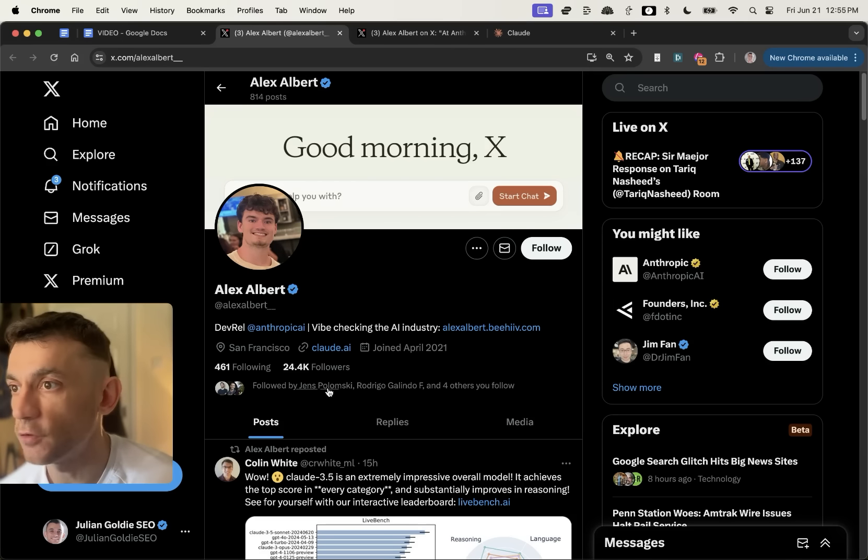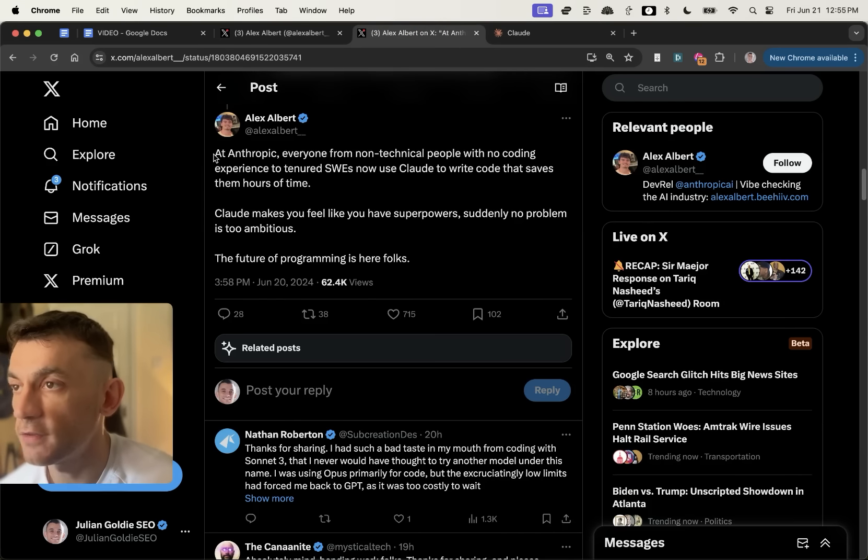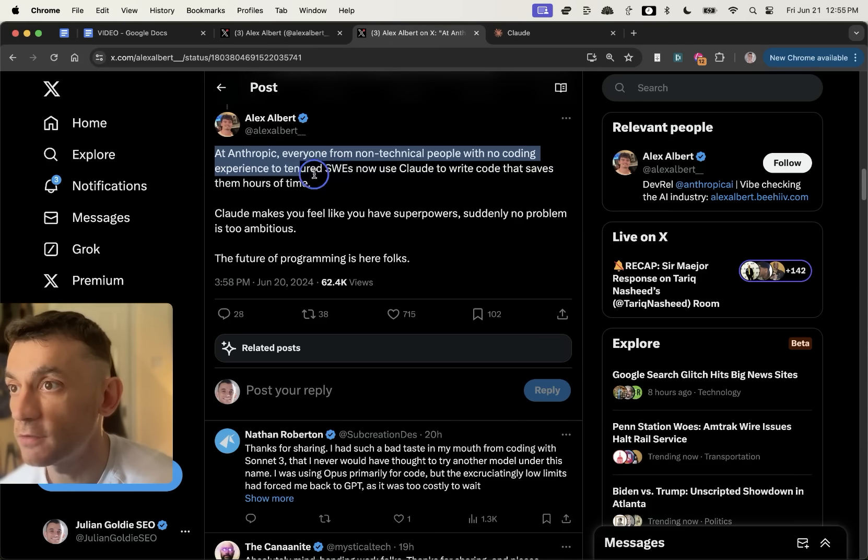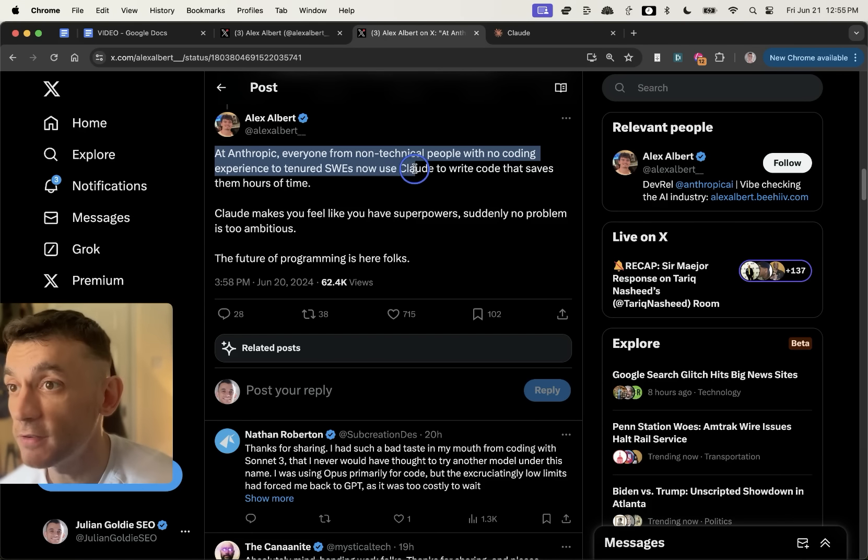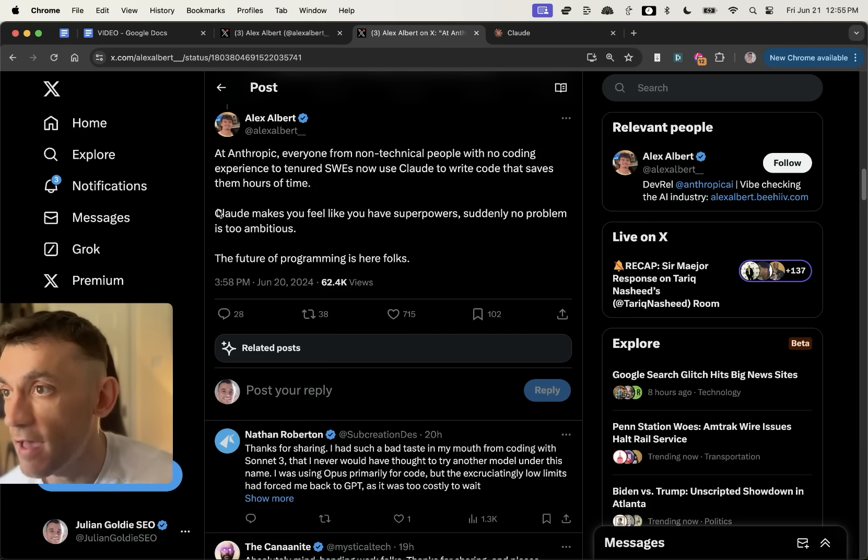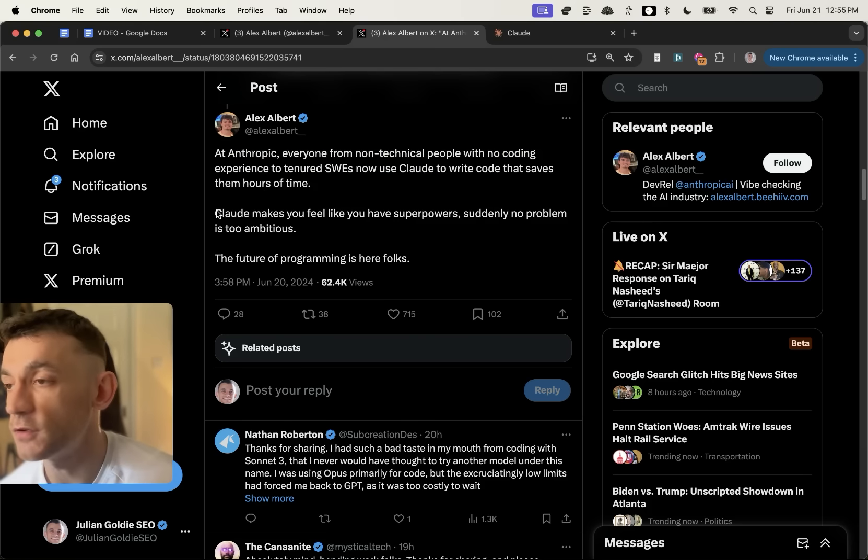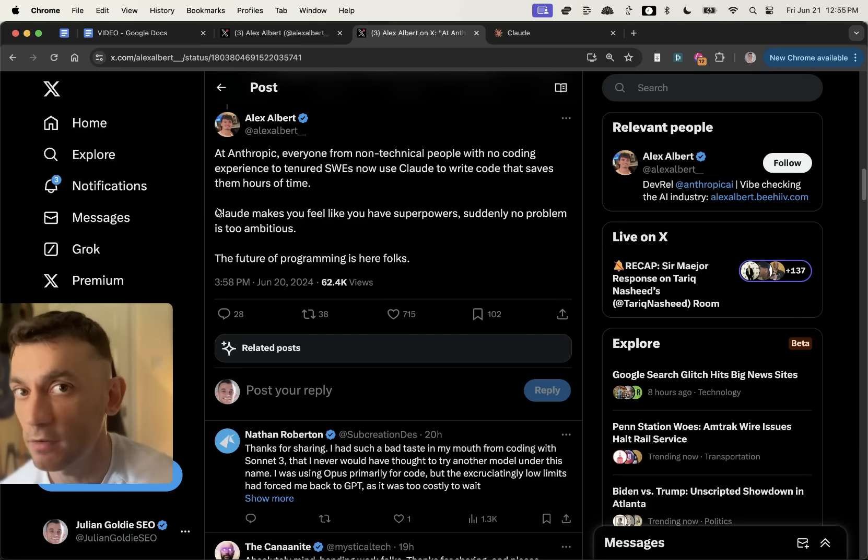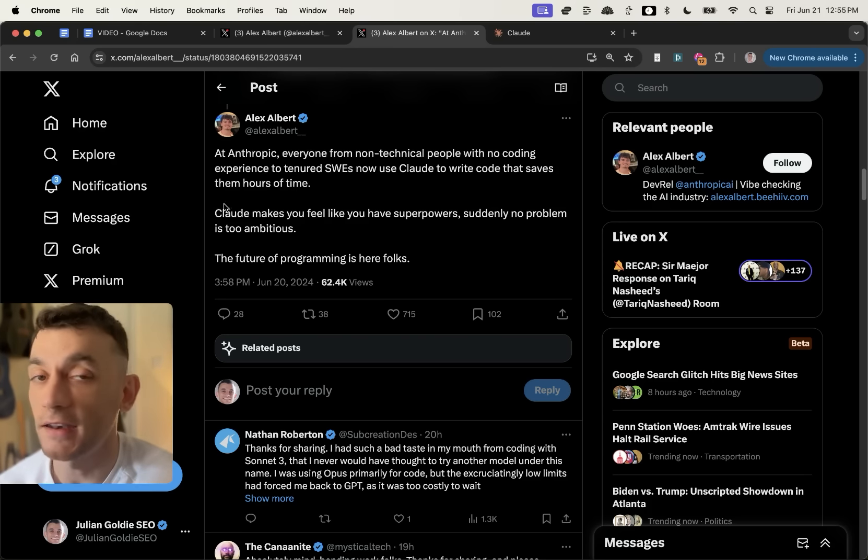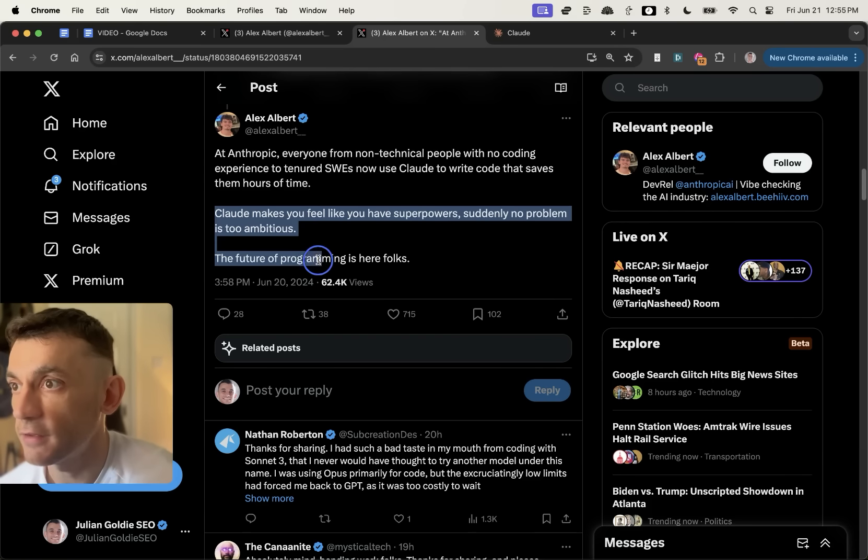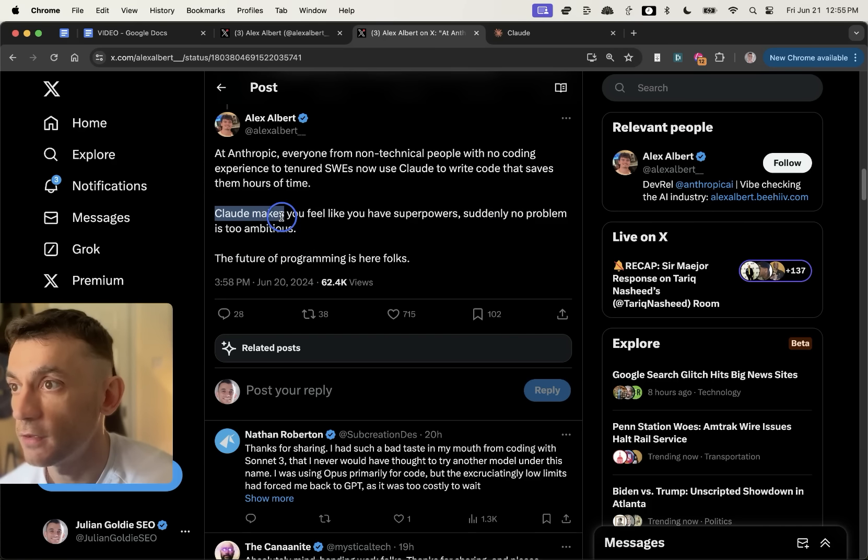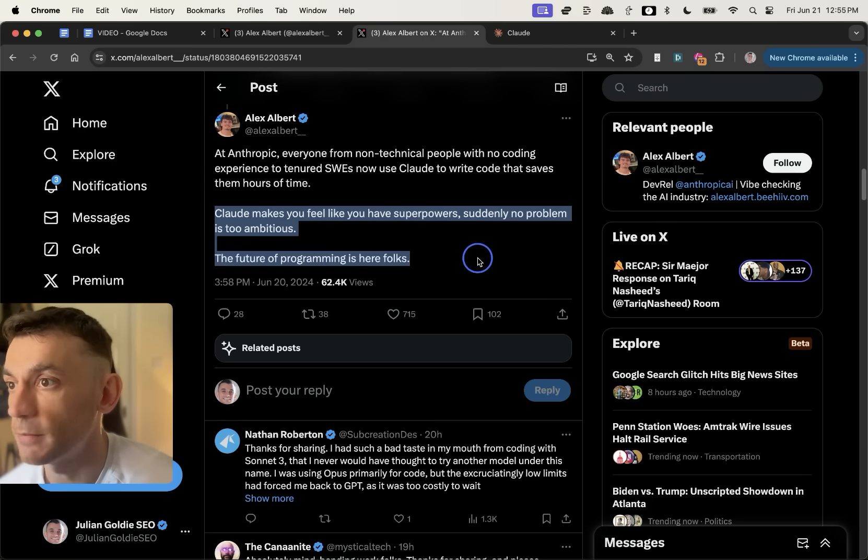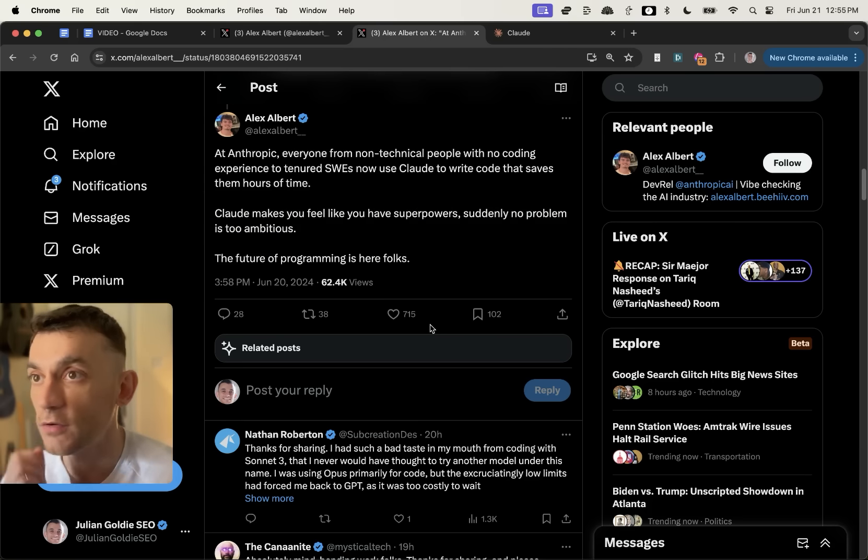Now, another interesting tweet from Alex about this stated, at Anthropic, everyone from non-technical people with no code and experience to tenured SWEs now uses Claude to write code that saves them hours of time. So you can basically code and create anything. And you can imagine how many automations you could use that for when it comes to SEO, like keyword research, topical maps, content creation, content outlines, analyzing and improving your existing content. And then Alex goes on to state, Claude makes you feel like you have superpowers. Suddenly, no problem is too ambitious. Pretty crazy stuff.